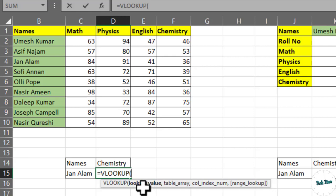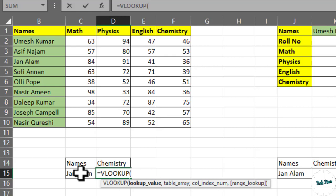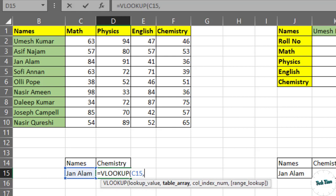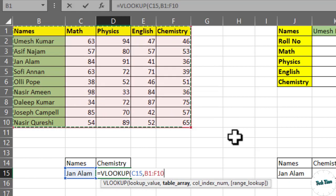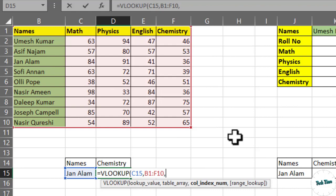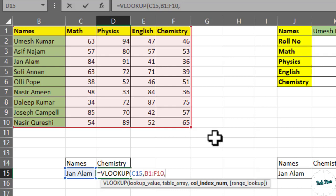First one is lookup value. So this name is going to be our lookup value, and after that we will have to press comma. Table array - let's choose the table array, comma, and let's find out column index. Since we have to spot chemistry score of John Alam, we will have to give column index number over here as well.